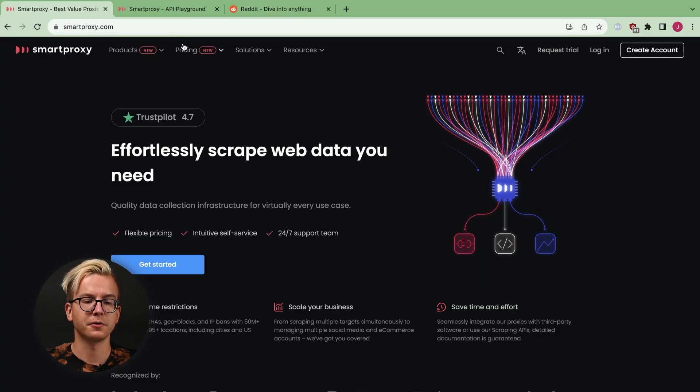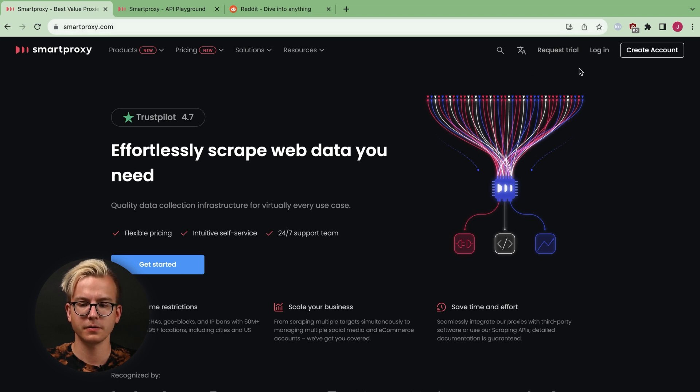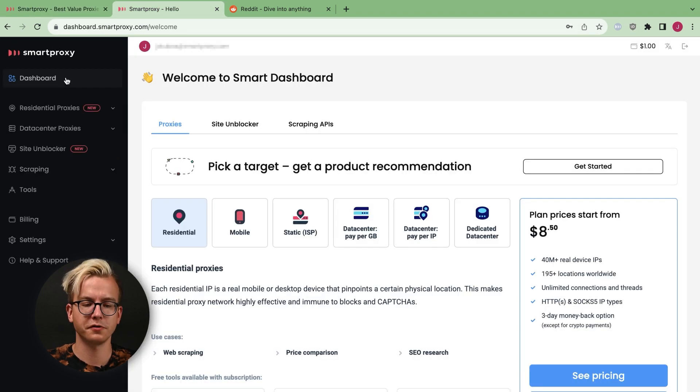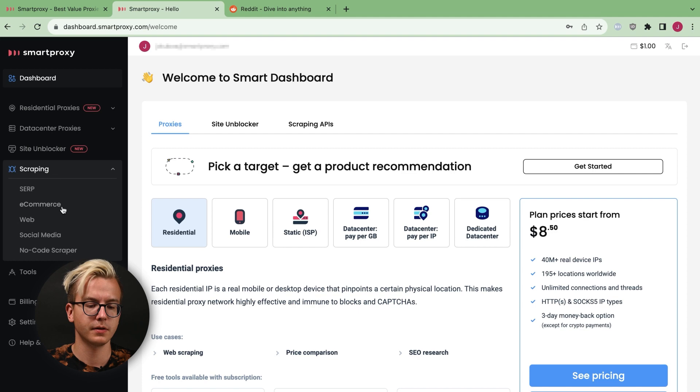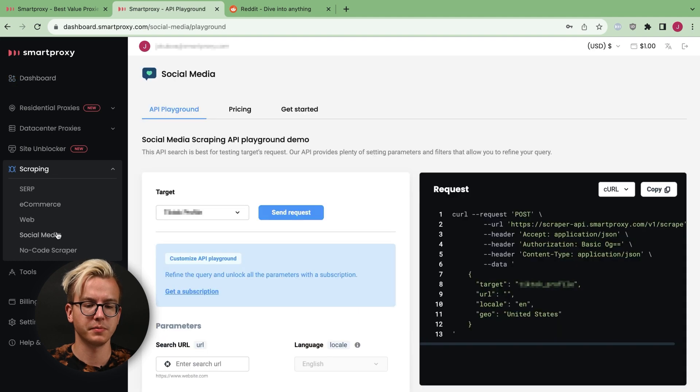Let's start by heading over to smartproxy.com. There, click on Login. Once you're in the dashboard, navigate to Scraping, Social Media.